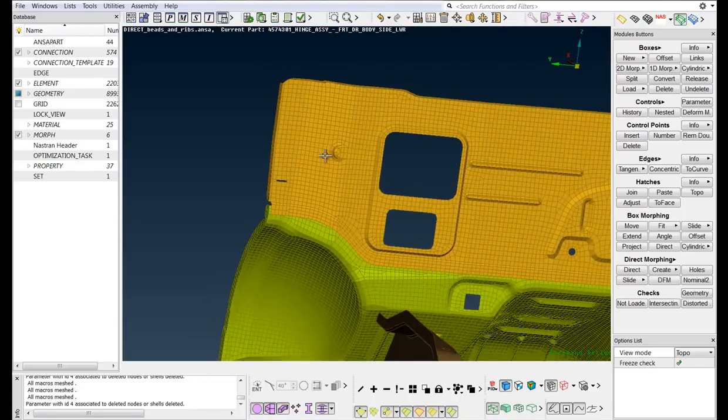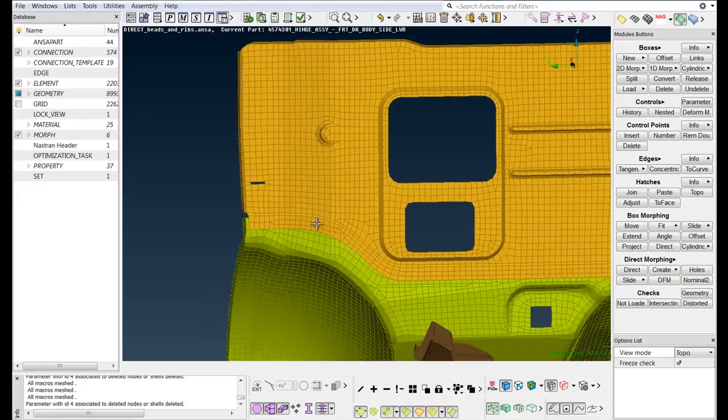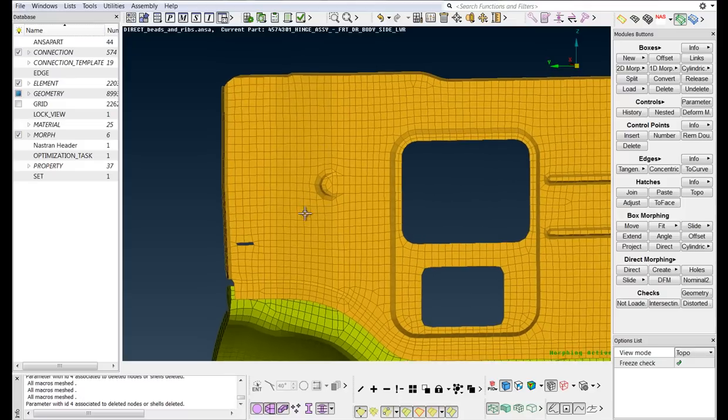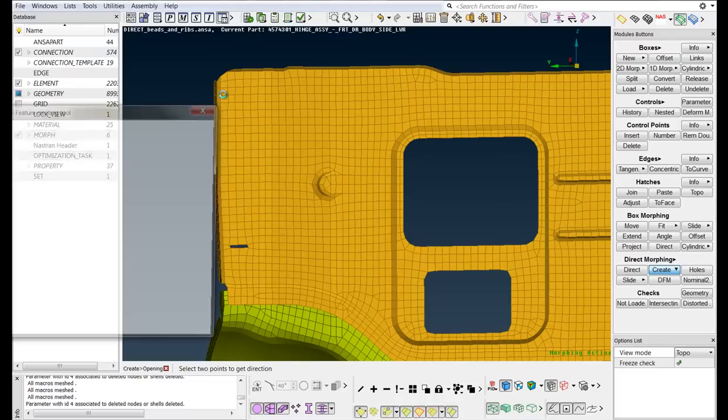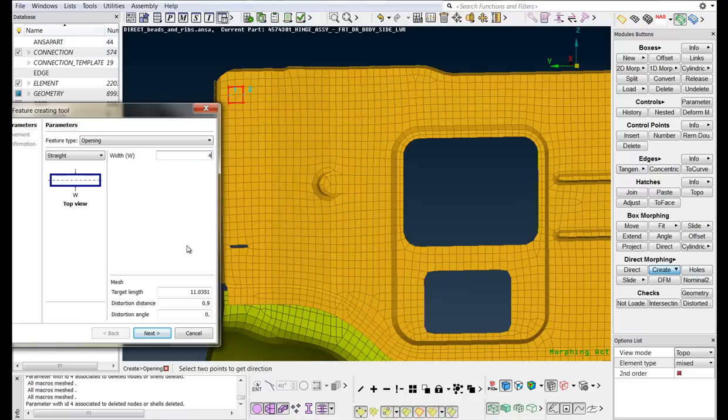Now, we will create an opening with the Create Opening function. Select two points to define the opening's length and then define its width in the Feature Creating Tool window. Click Next to continue.